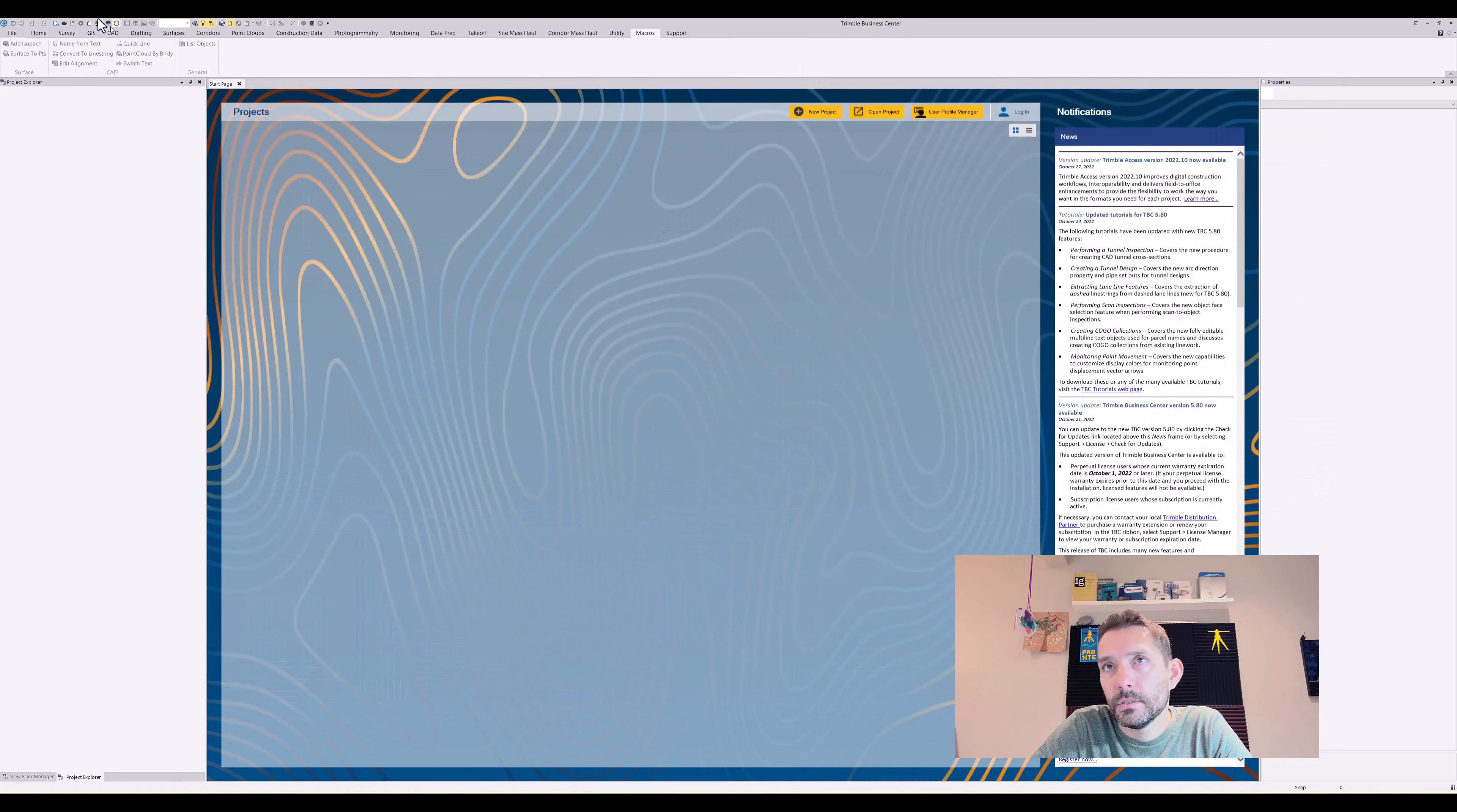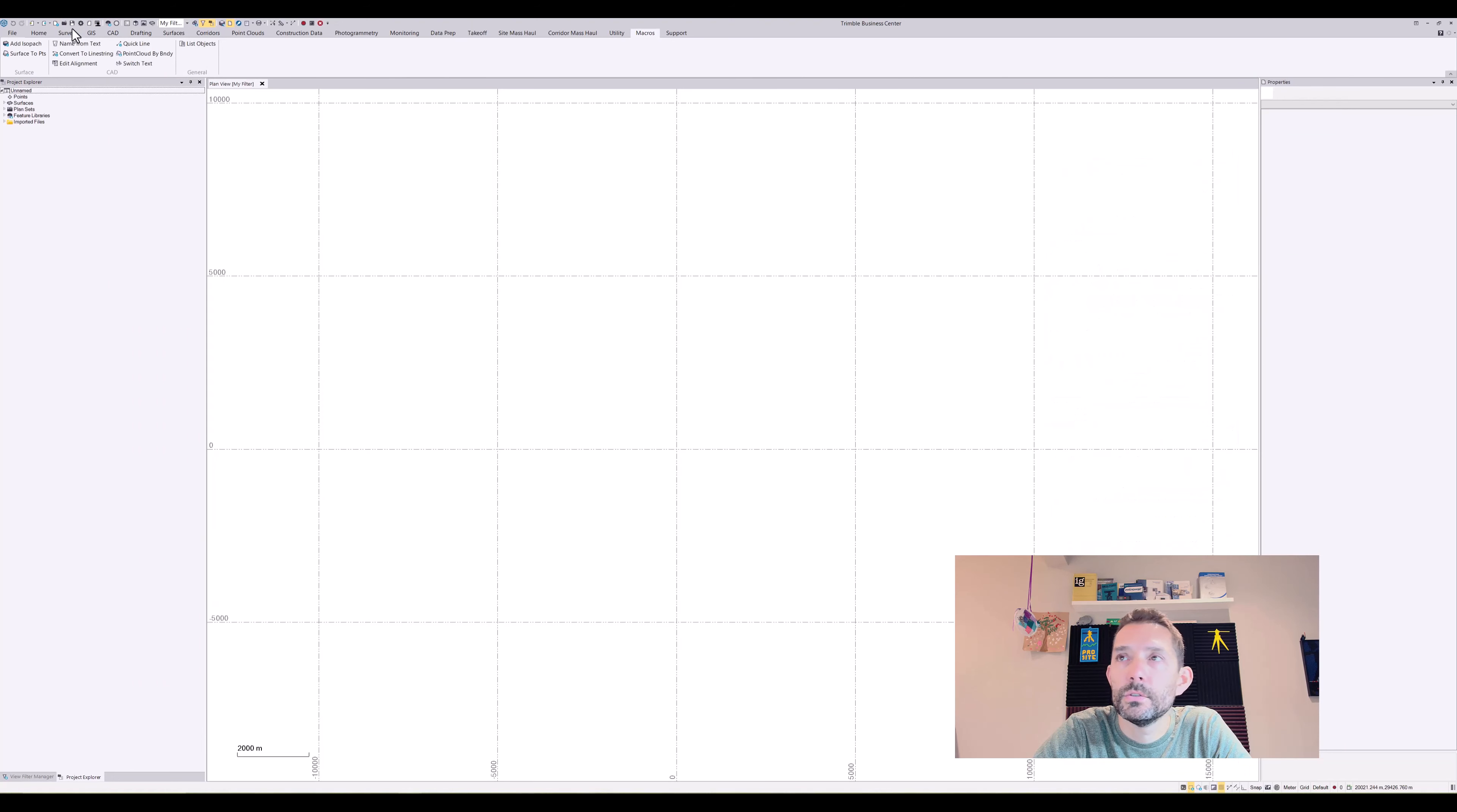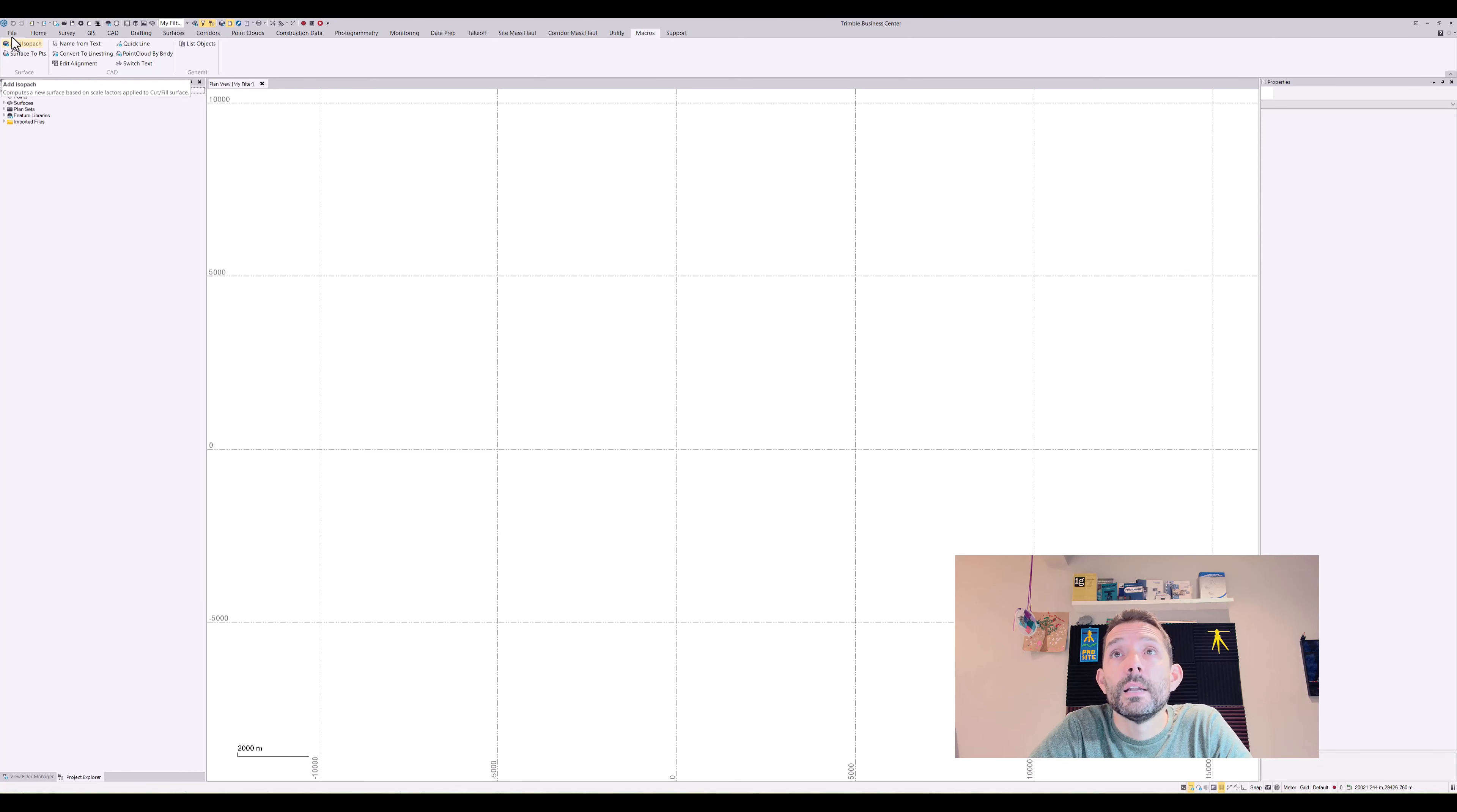As you can see, let's open a blank project here. Under the macros, you have a few of the free TMLs Trimble provides, like add isopax, surface to points, name from text, convert to line string, edit alignment, quick line.